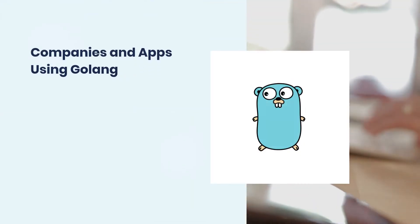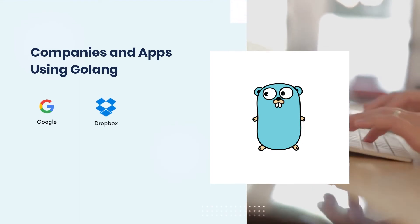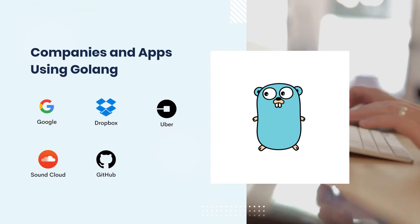Companies and apps using Golang: Google, Dropbox, Uber, Soundcloud, GitHub.